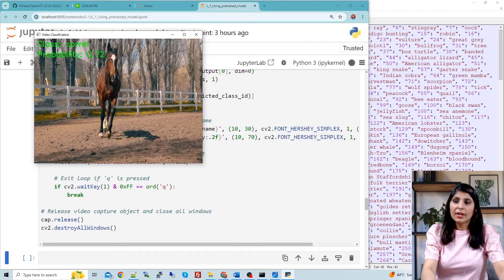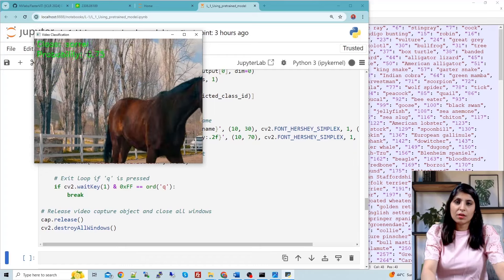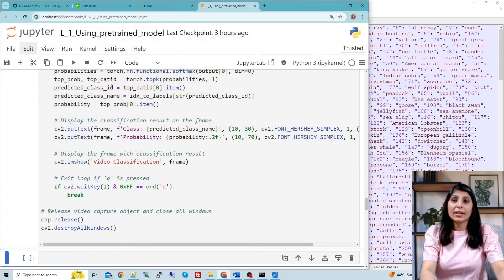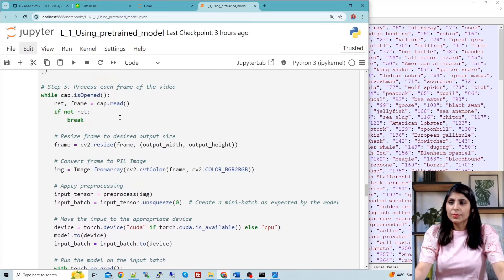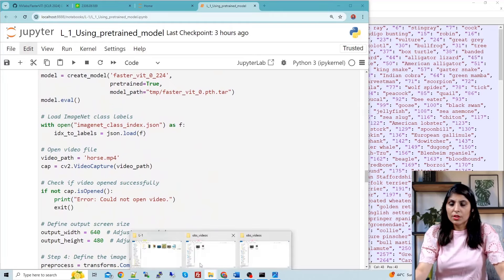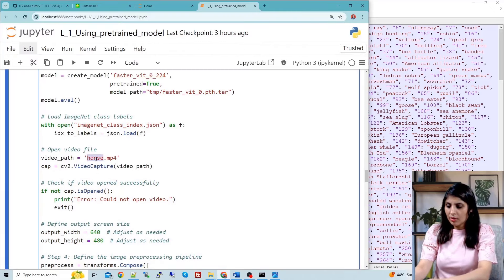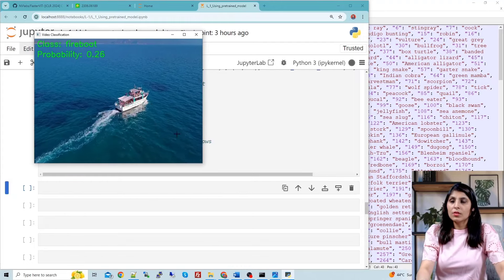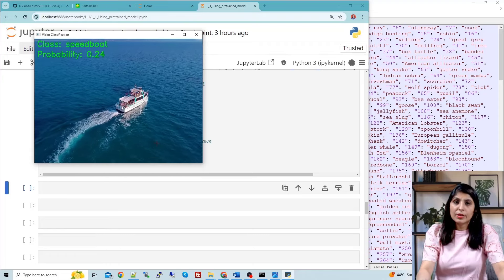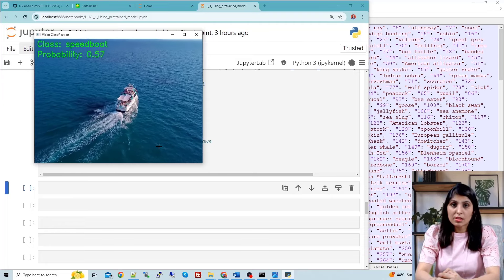This is our video and here you can see the output — getting class 'Sorel' right now, which may be a different horse breed. Let's also test on another video — sometimes it says 'fireboard' and then 'speedboard'. This is how you can perform image classification on videos using FasterViT with the pre-trained model.